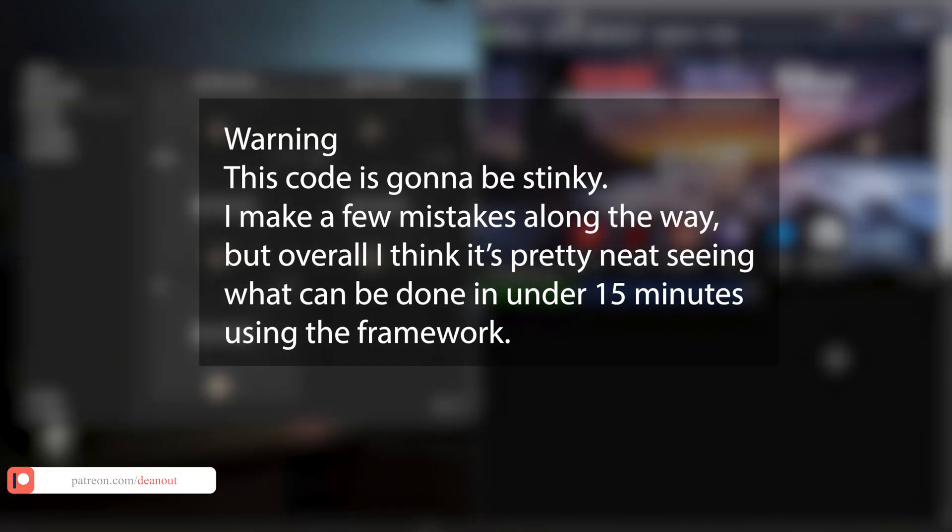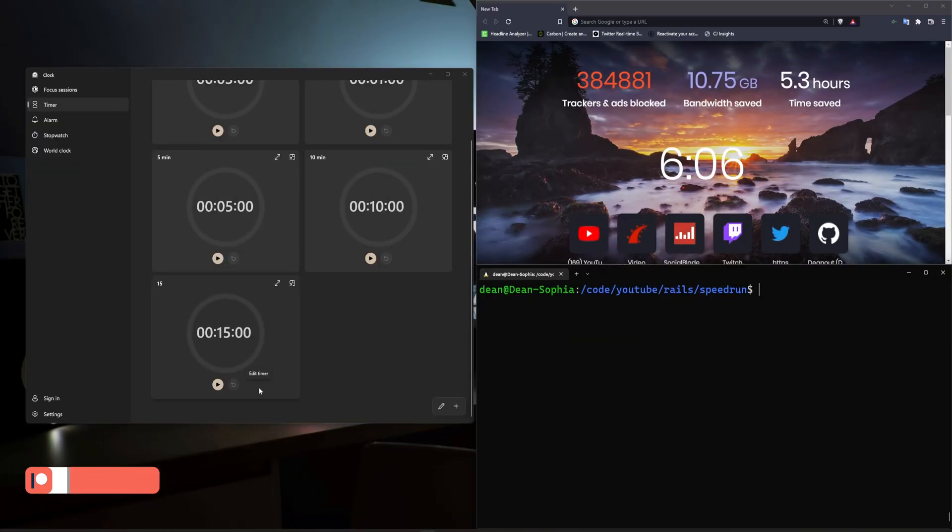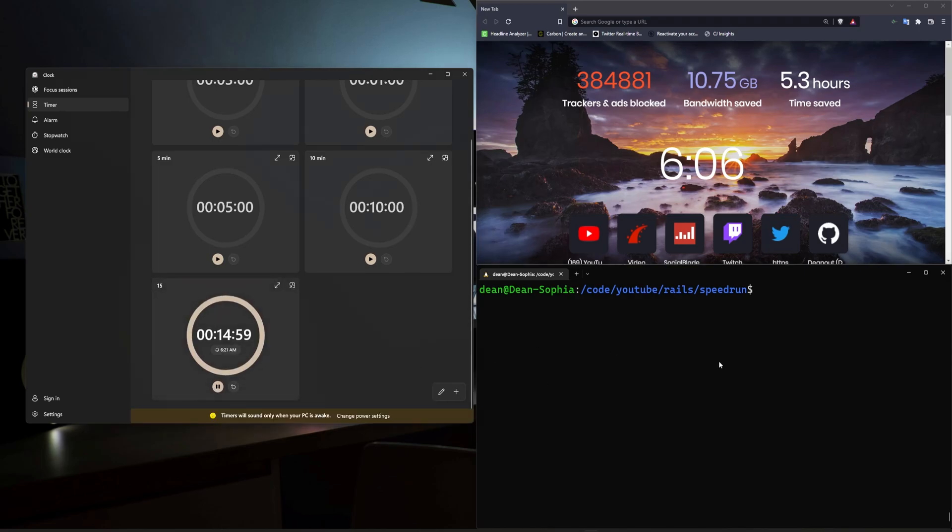So the plan for this is we're just going to run a 15 minute timer and I'm going to see if I can get done in under 15 minutes. I'm feeling pretty confident. We'll see how this goes. Don't look at the video timer, otherwise this will probably be a spoiler. But I'm just going to go ahead and get started.